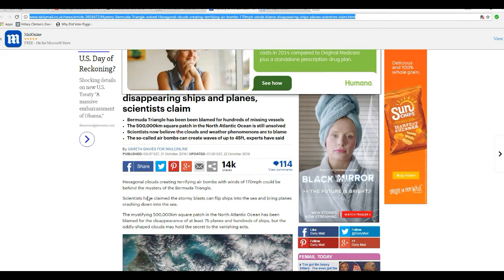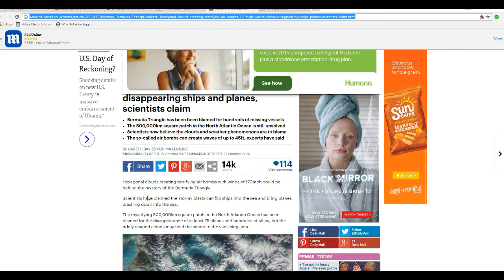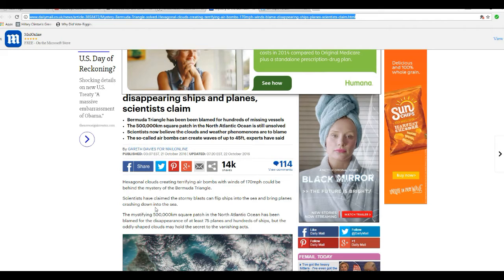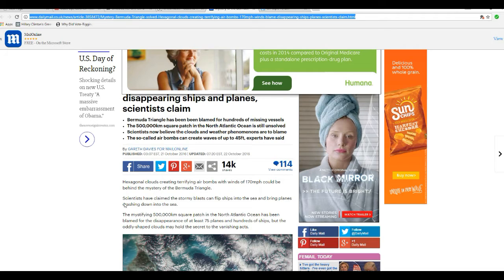After decades of denials about the Bermuda Triangle, scientists have come up with an explanation for the ship and plane disappearances that have been going on in that place. I'm going to find this somewhat amusing.